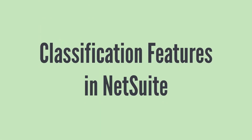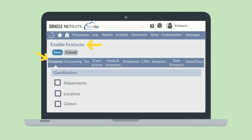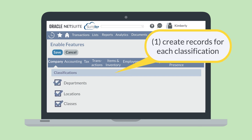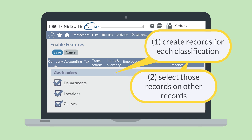Let's take a look at three classification features in NetSuite: Departments, Classes, and Locations. These features can be enabled on the Company tab in Enable Features under the Classifications section. Once these features are turned on, you will be able to create records for each classification. And when the classification records have been set up, they can be selected on other records and transactions. Using classifications to identify records and transactions gives you a powerful tool for organizing and reporting on data in NetSuite.